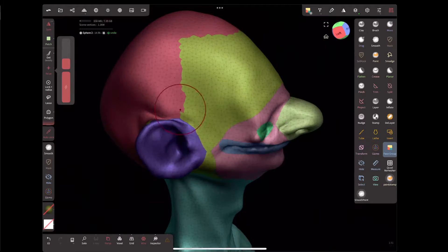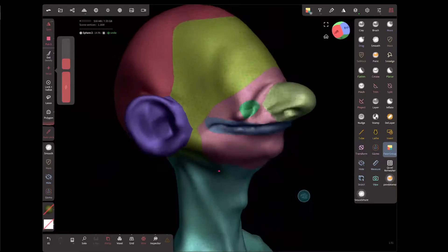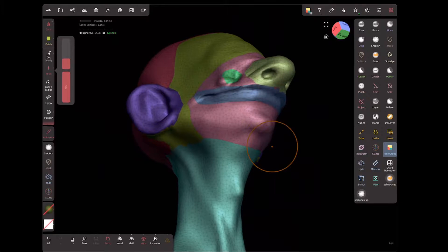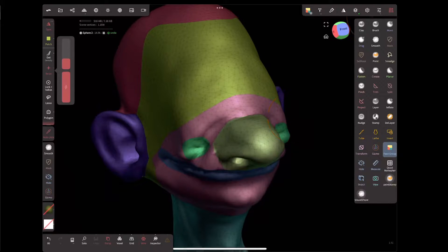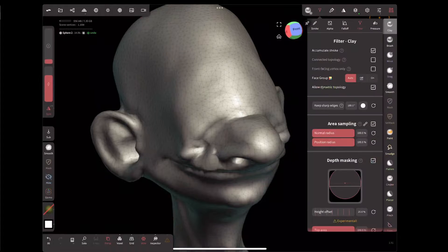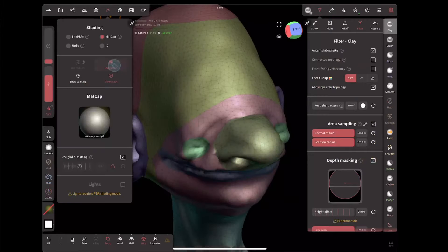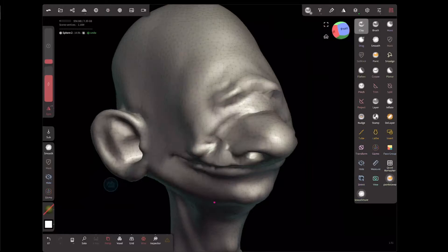Smoothing that edge gives super precise edges — great for subdividing and getting hard-edge mech paneling. Quite a few tools can be aware of face groups. For most tools like the clay tool, go to filtering options and under filter there's an option for face group. When set to auto, if you're displaying face groups it limits and filters by them; if not displaying them it doesn't. You can set it always off or always on.